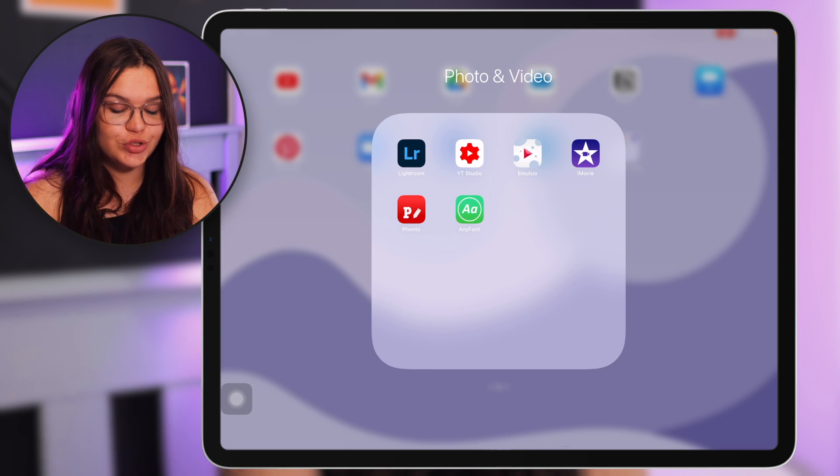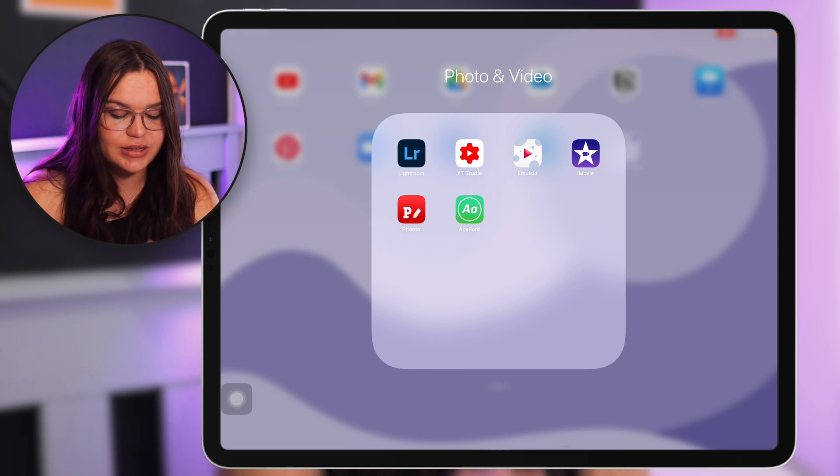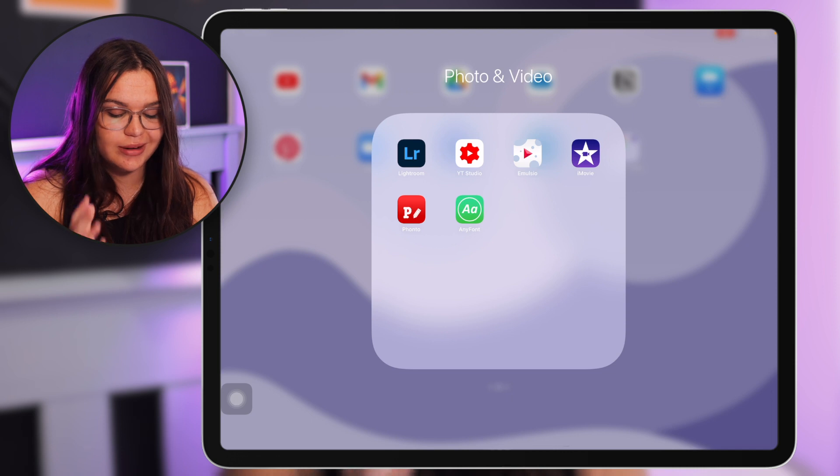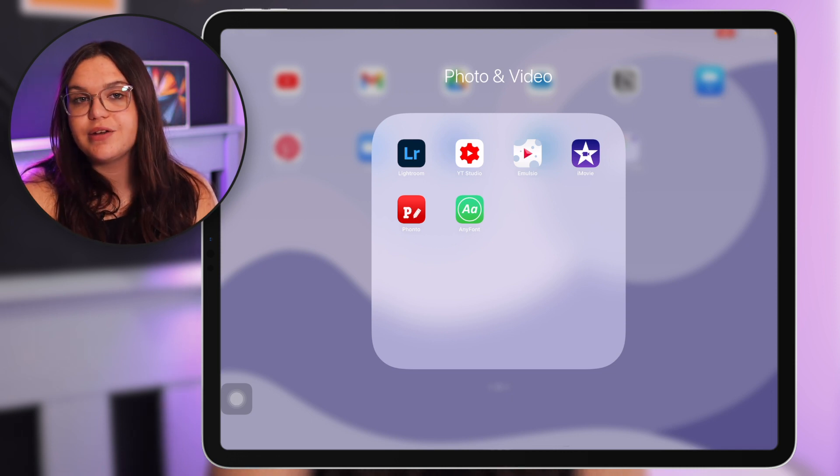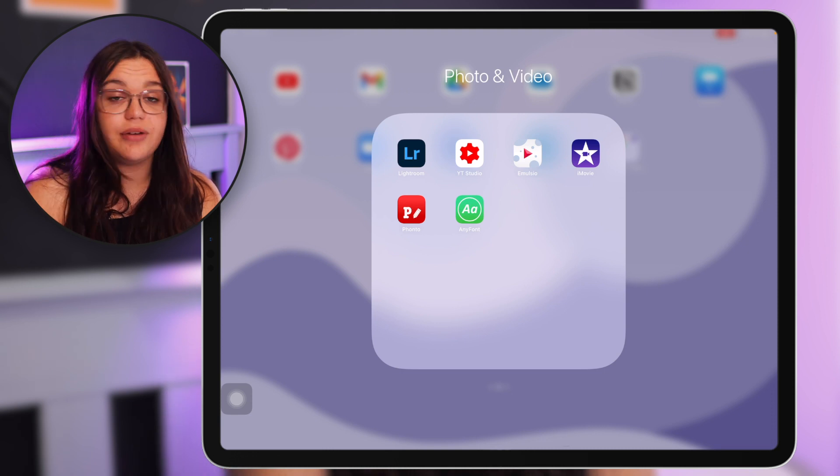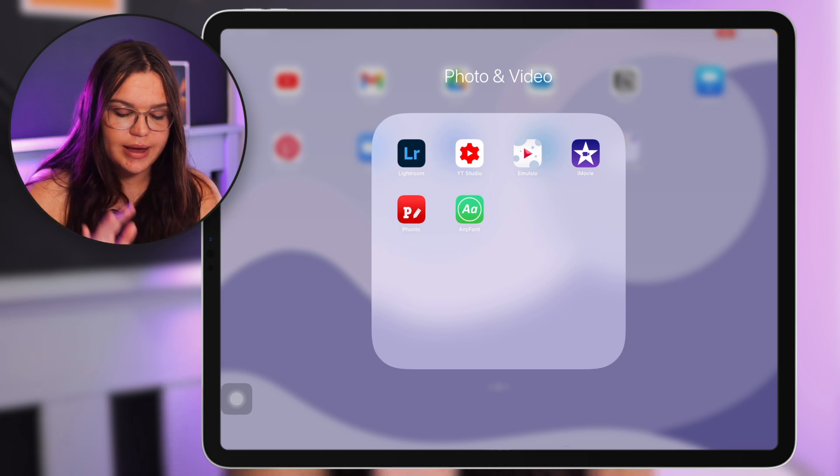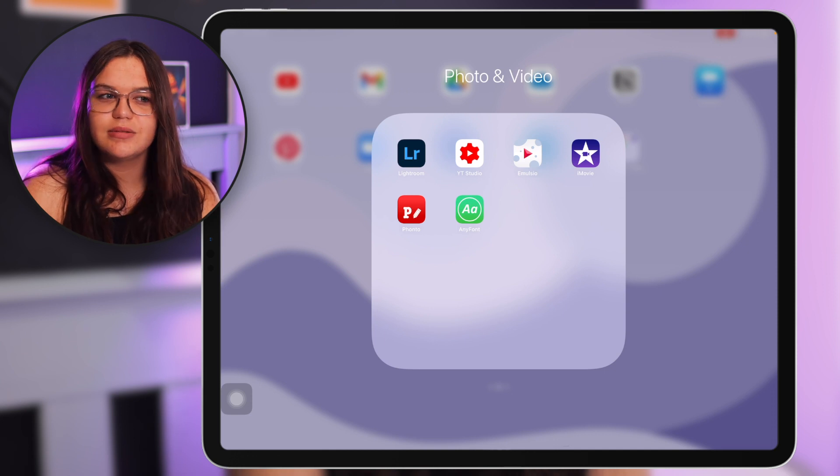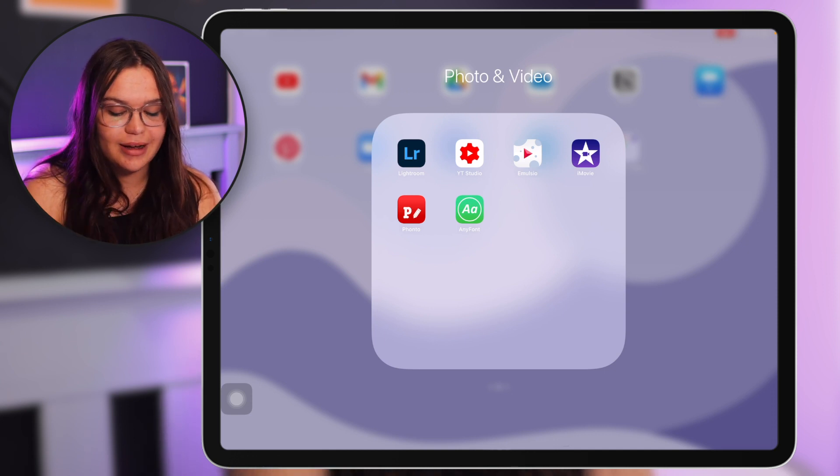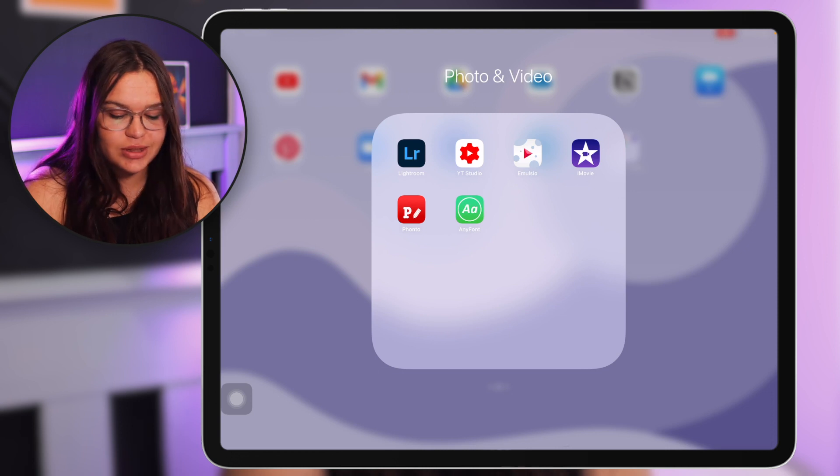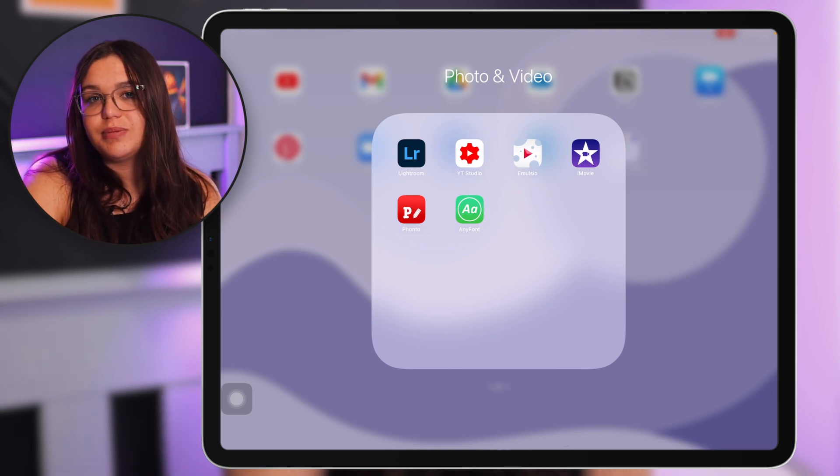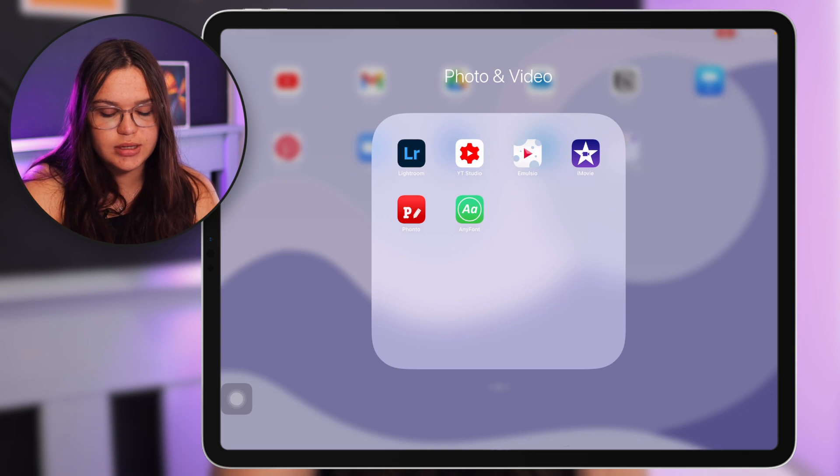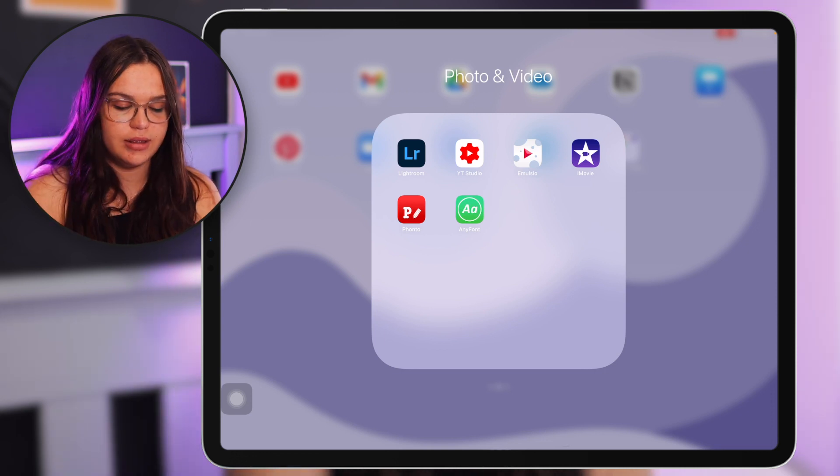Then we have YouTube Studio here which is just great for managing any type of analytics and things for YouTube if you have a YouTube channel, love that. Emulsio is a great app for stabilizing footage, so if you have any shaky footage that you want to stabilize on the iPad, Emulsio is great for that since LumaFusion does not have that which is really sad, but Emulsio is a great alternative to that. Then we just have iMovie here. I just have this here because I often do tutorials and things using iMovie so that's why I have it here on the iPad.